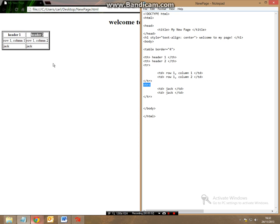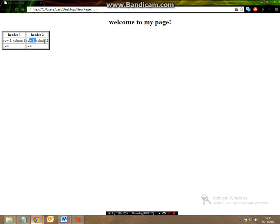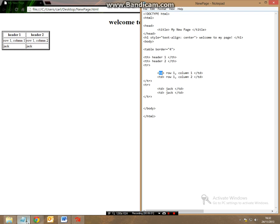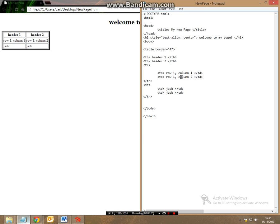Then all we're going to be doing is filling in the table data so the table data we've called as row 1 column 1 and row 1 column 2 and jack and jack and that's all it really is.